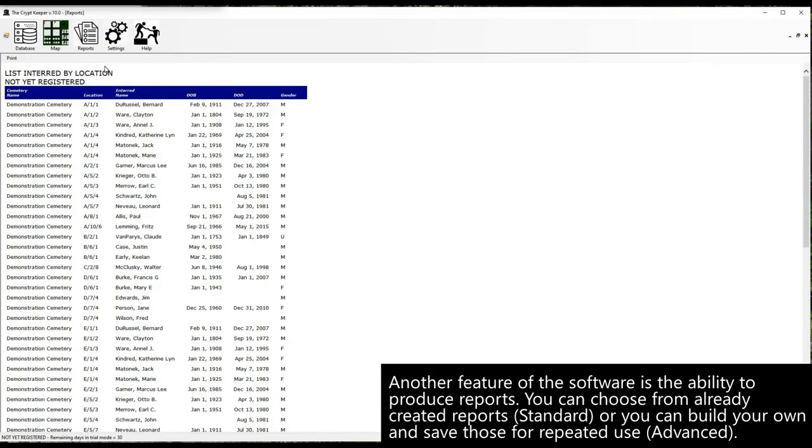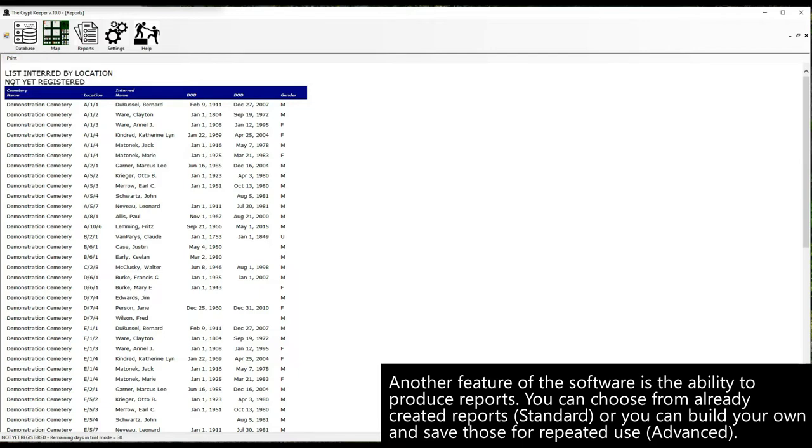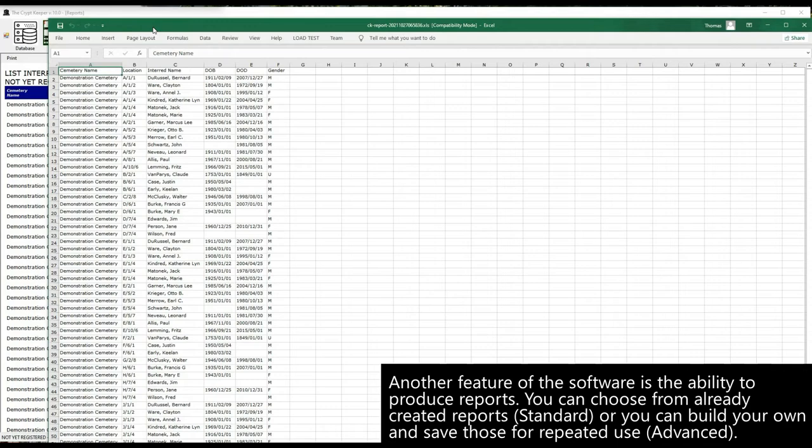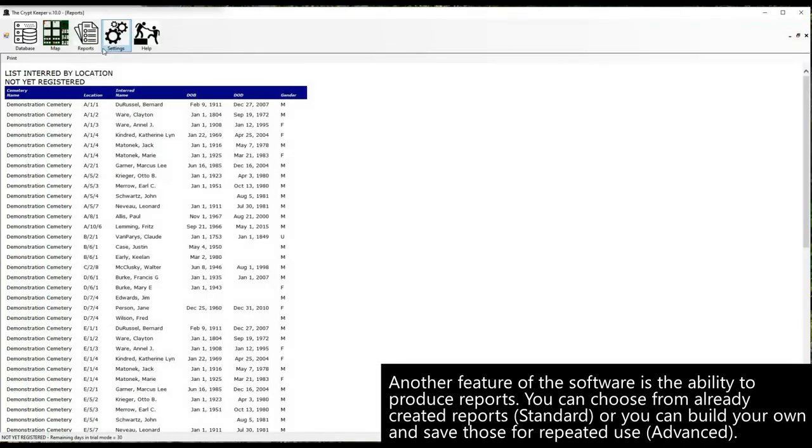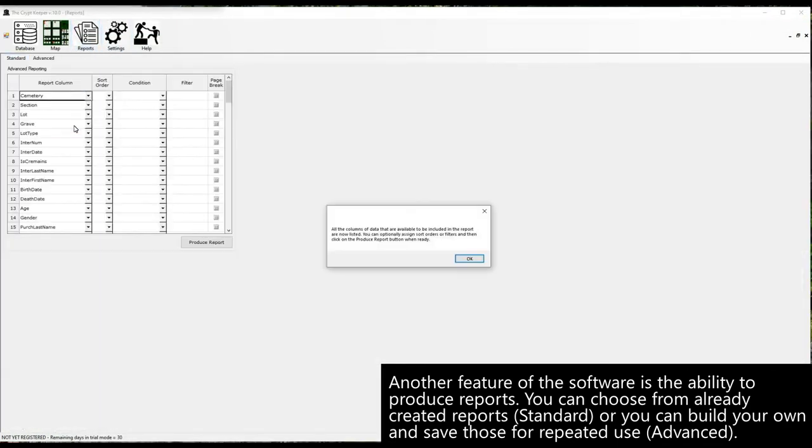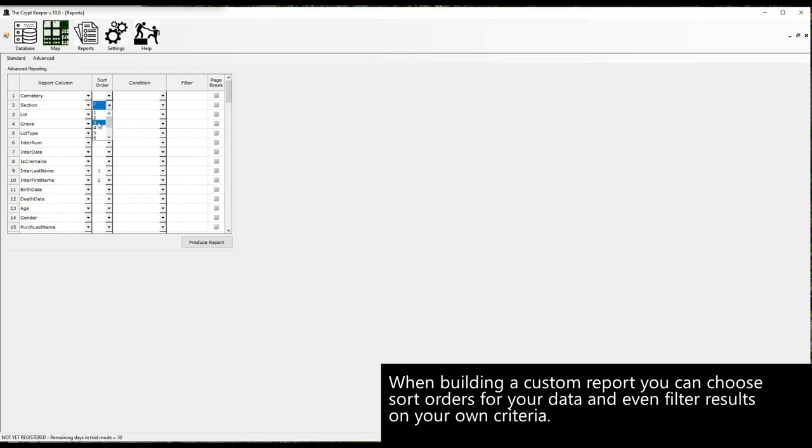Another feature of the software is the ability to produce reports. You can choose from already created reports, or you can build your own and save those for repeated use. When building a custom report you can choose sort orders for your data and even filter results on your own criteria.